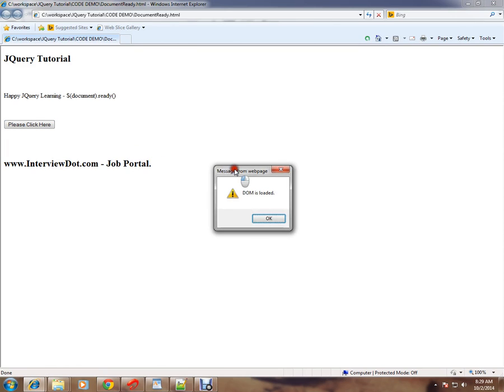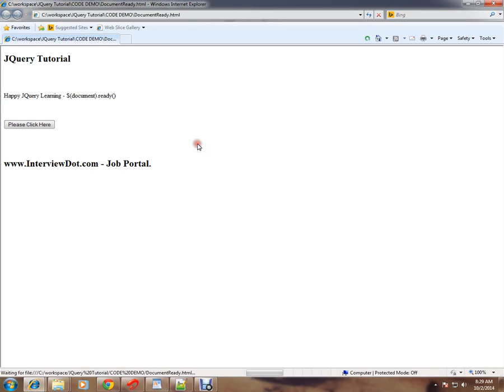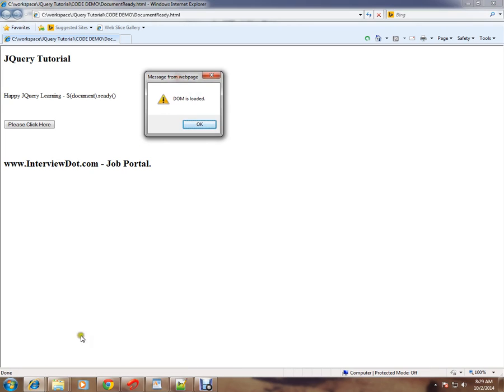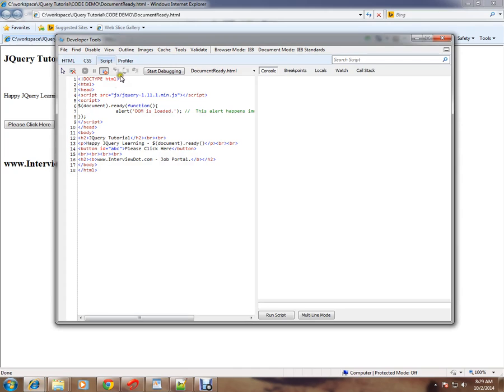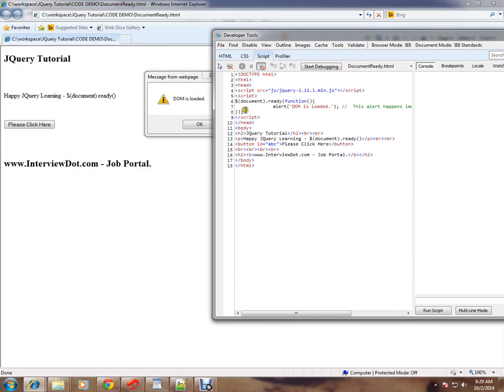You can see here I am getting an alert message: DOM is loaded. So this is what I was talking about. When the document ready is called, that means all the elements in this HTML page were loaded, and we are able to see this alert message.